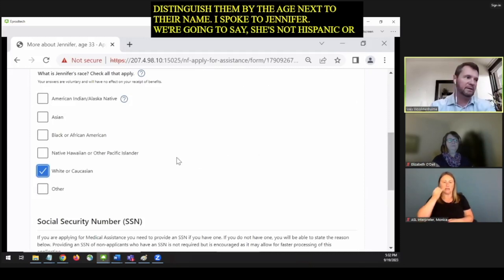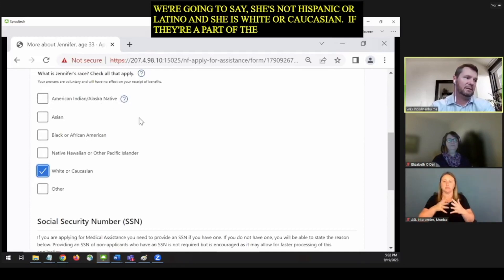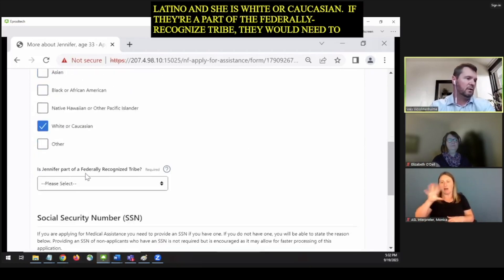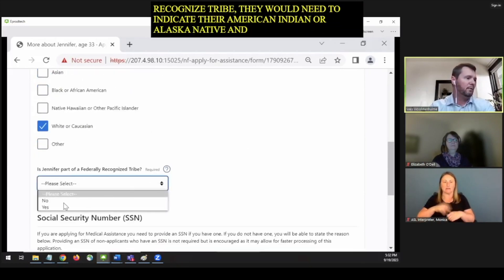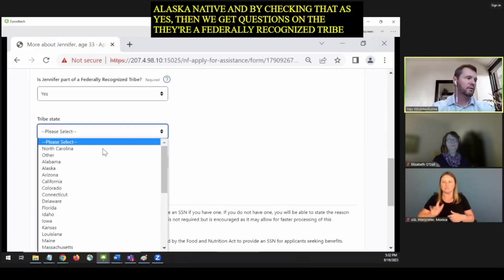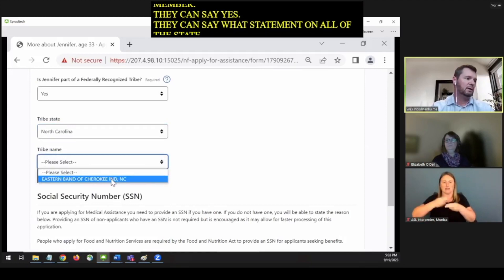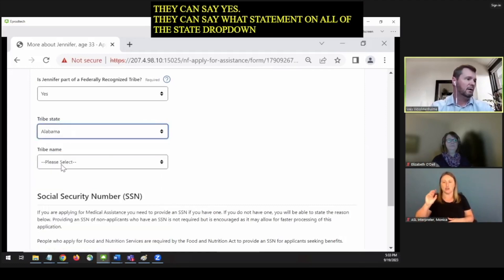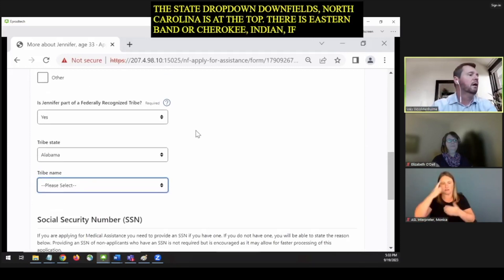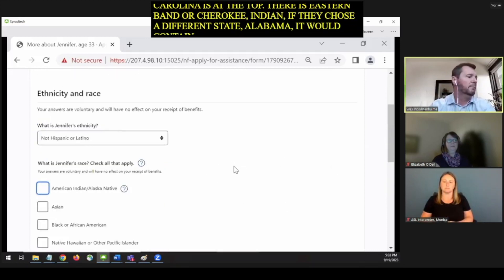For Jennifer, we're going to say she's not Hispanic or Latino and that she's white or Caucasian. If they're part of a federally recognized tribe, they would need to indicate American Indian or Alaska Native. By checking yes, we get questions about federally recognized tribe membership — they can select their state, and North Carolina is at the top. They can see the Eastern Band of Cherokee Indians. Knowing that someone is a member of a federally recognized tribe possibly determines eligibility for the tribal option and also affects information related to co-pays for their Medicaid eligibility.